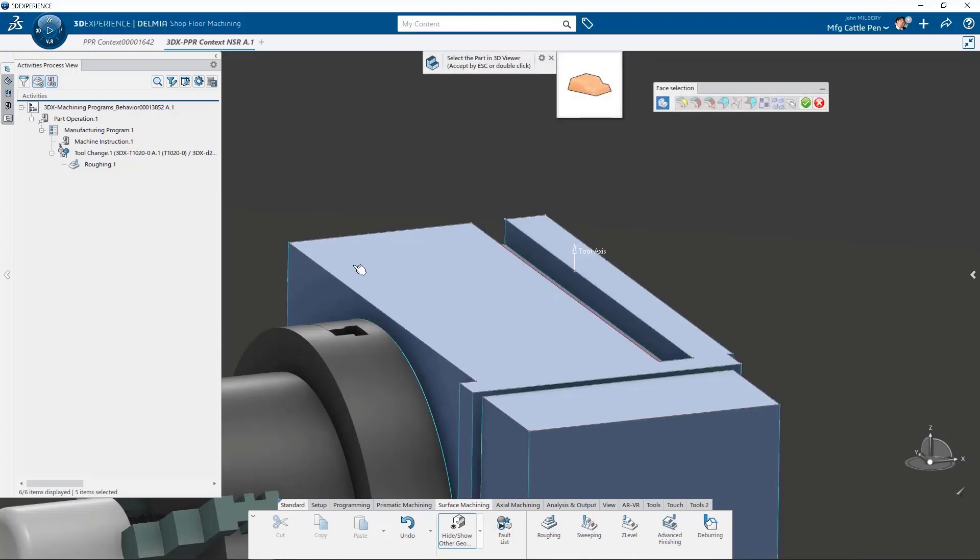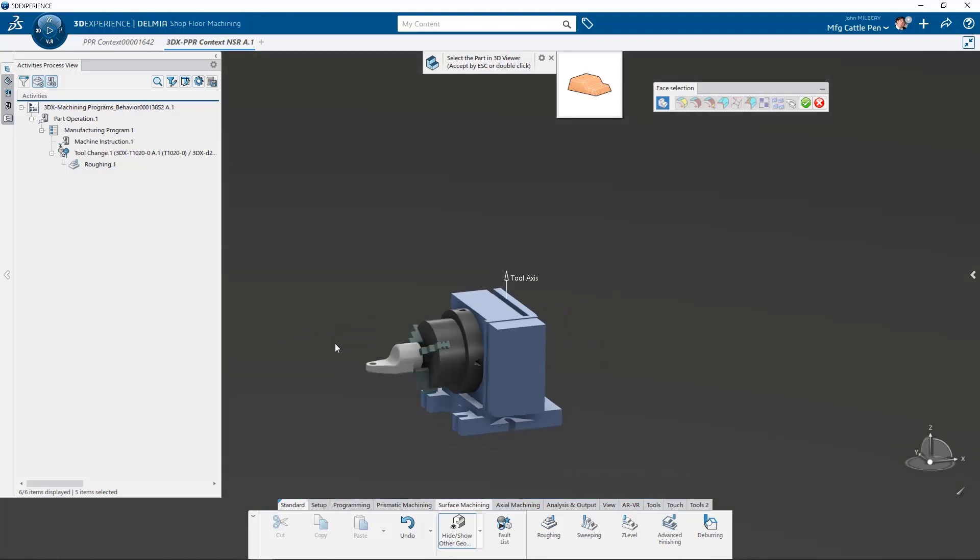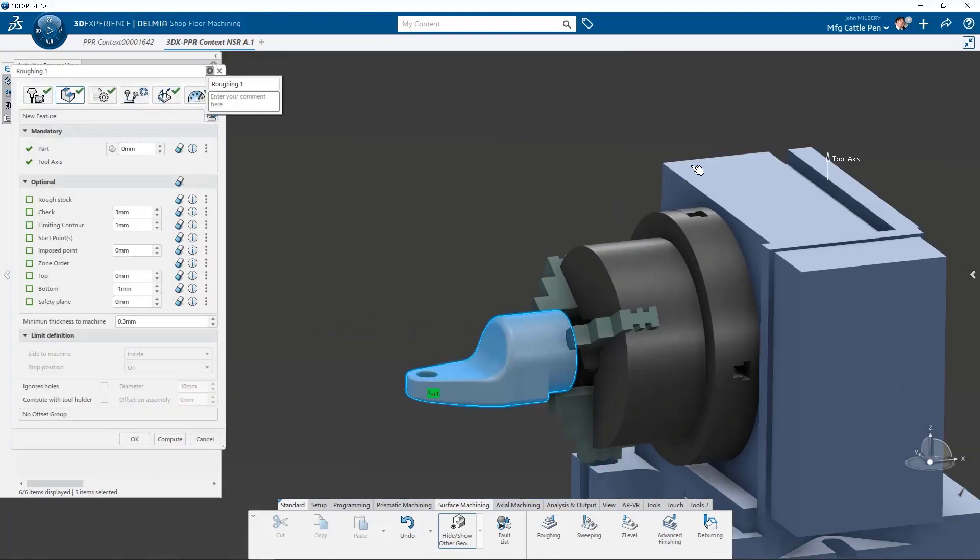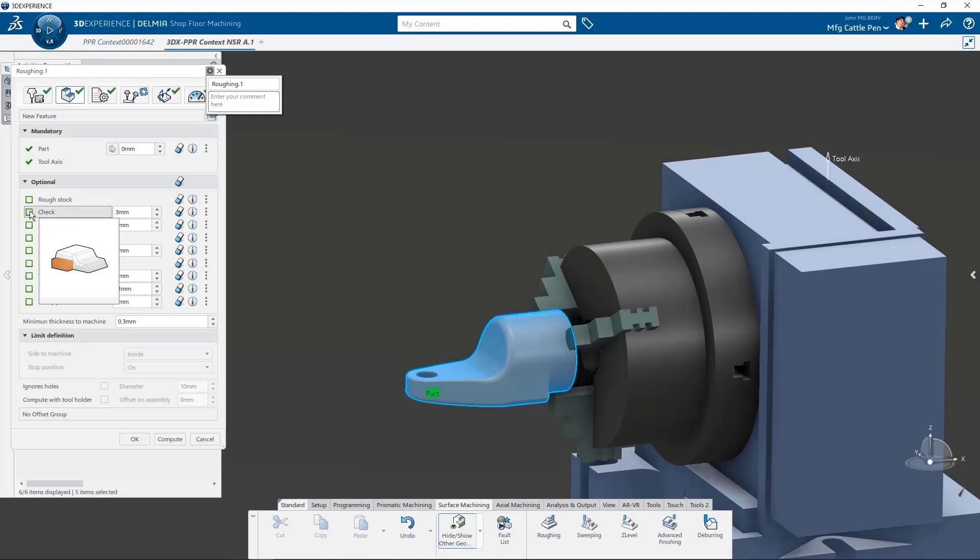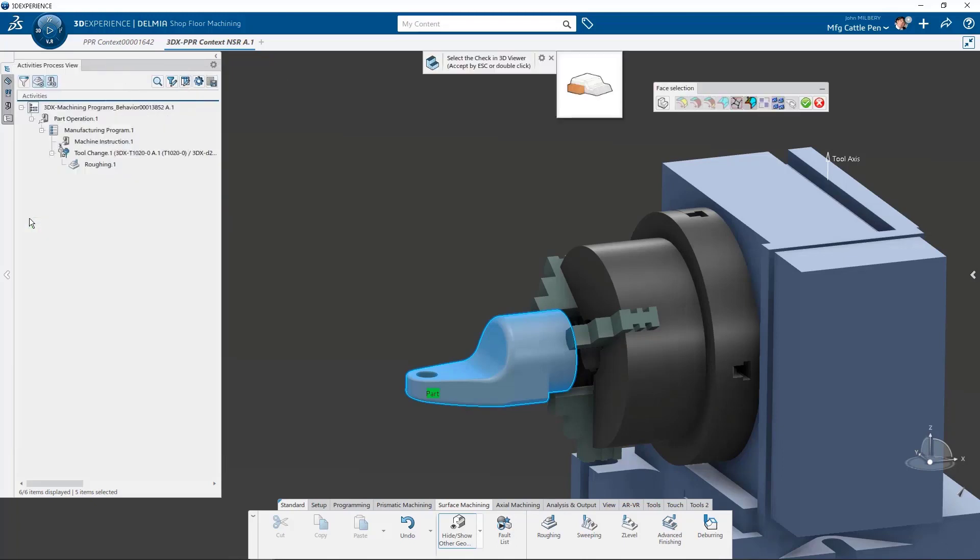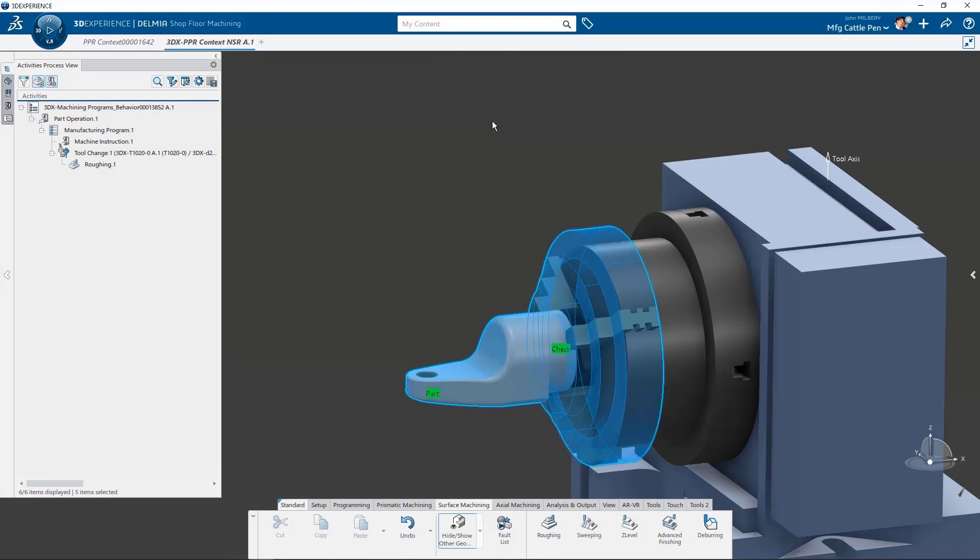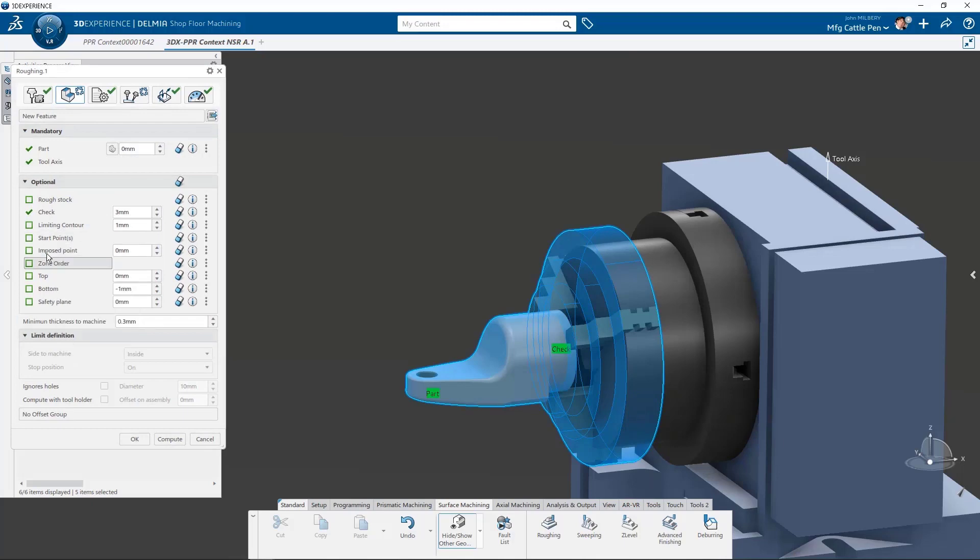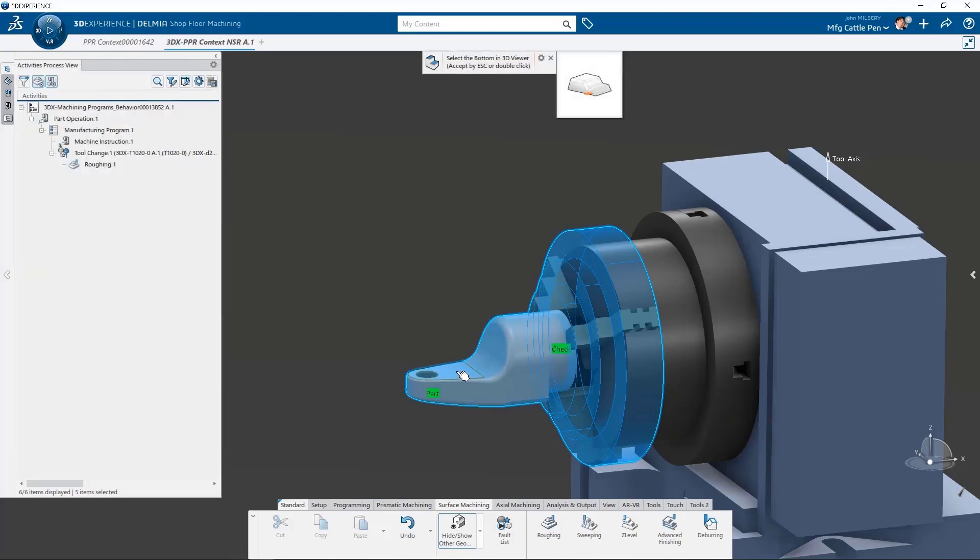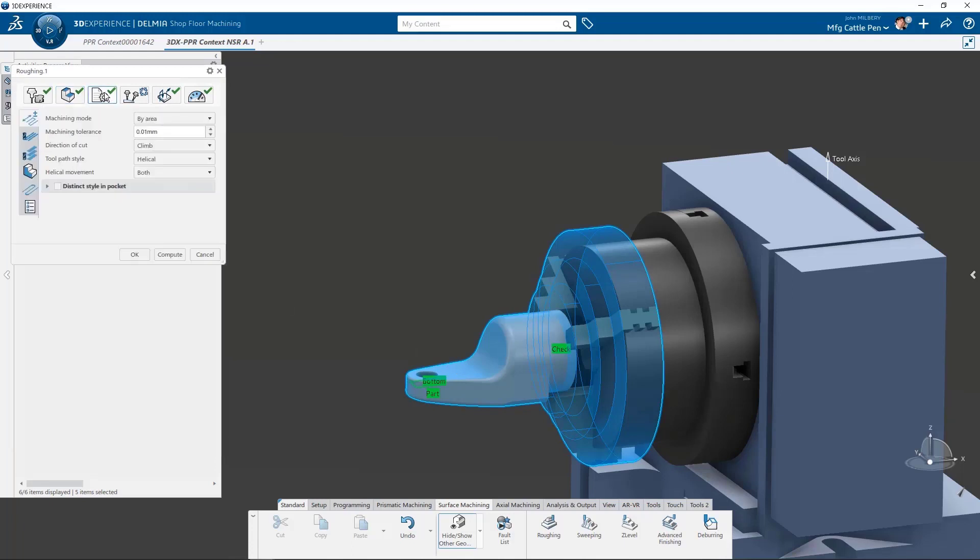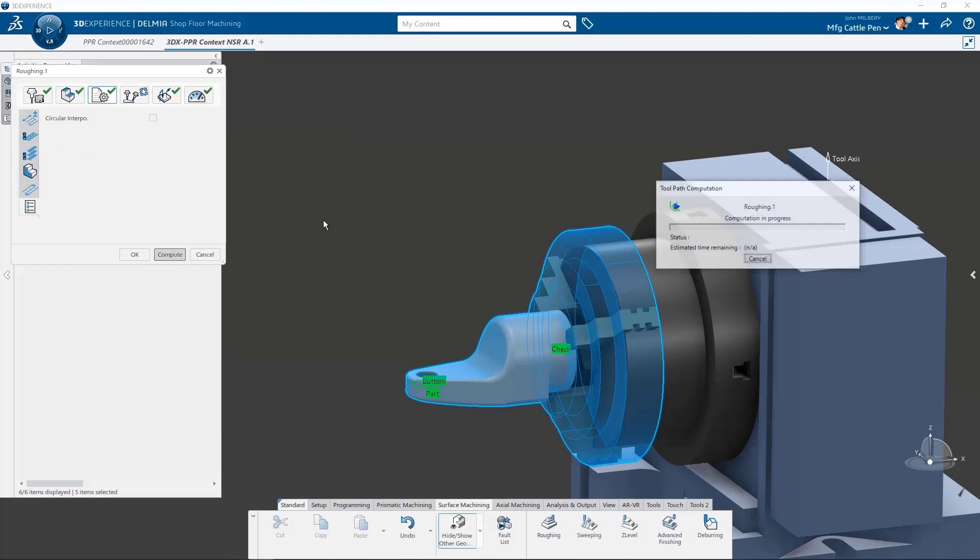Next, we are directed to select the part to machine, and now all mandatory requirements are complete. We may now add additional control parameters if desired. Because our part clearance is very close to the chuck jaws, we might want to check and use check surfaces to help us monitor for collisions. And we can also select the bottom Z-plane to control our final roughing depth. Finally, we can choose an option for circular interpolation if desired.